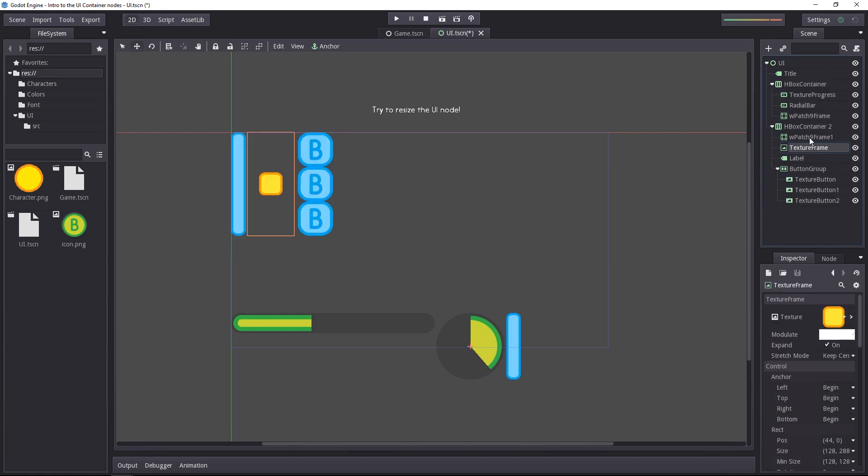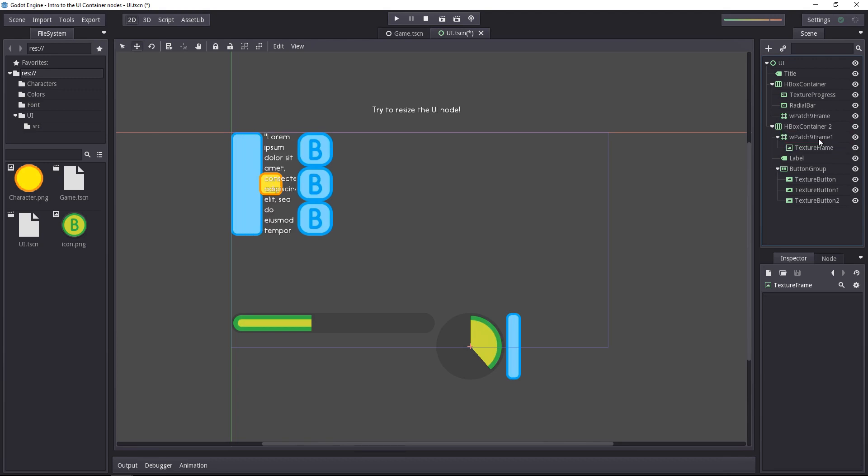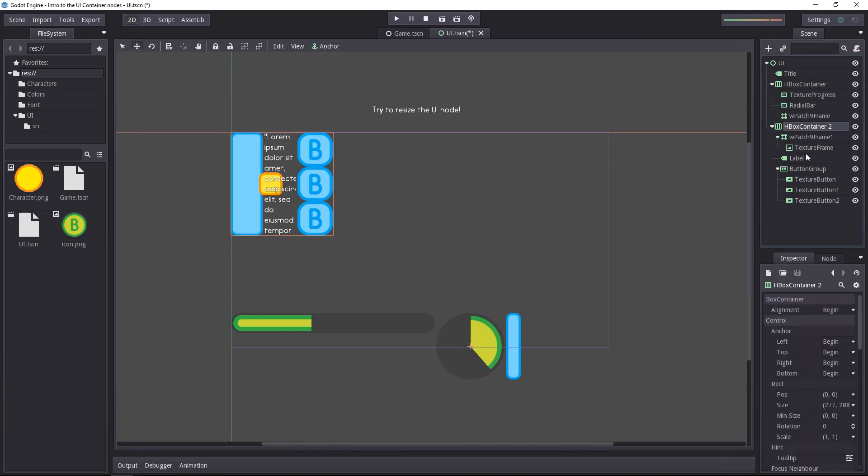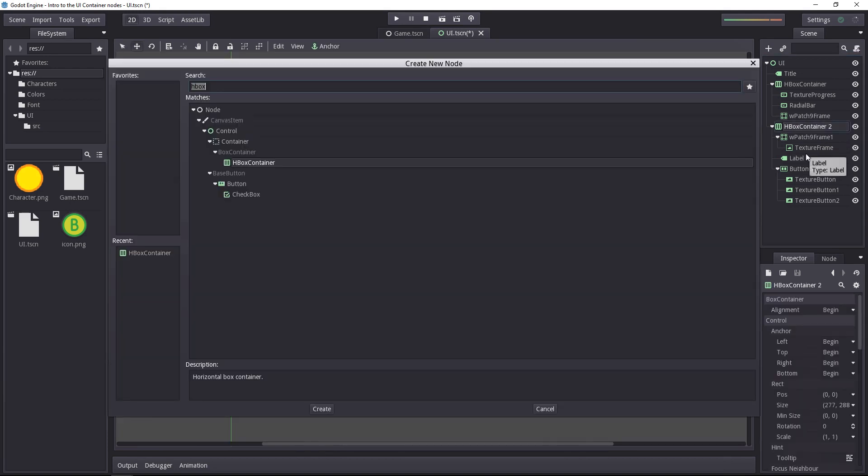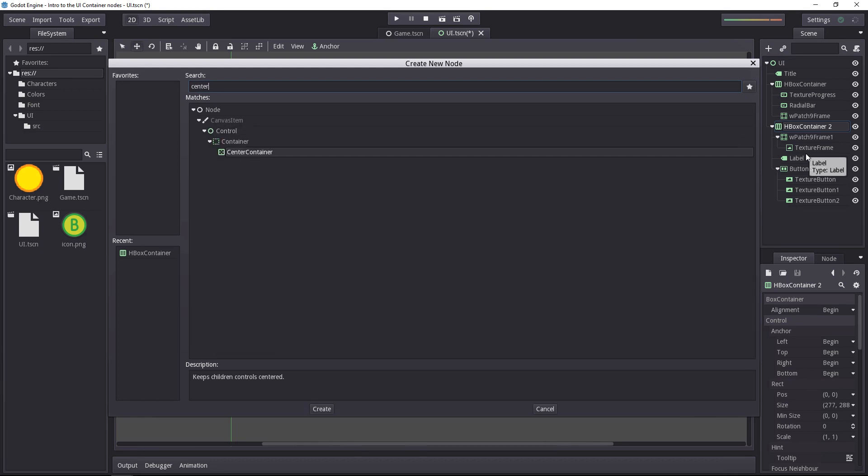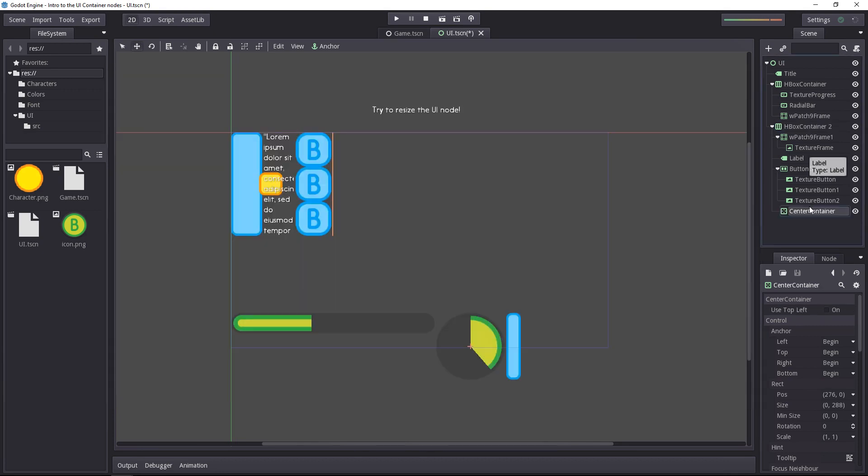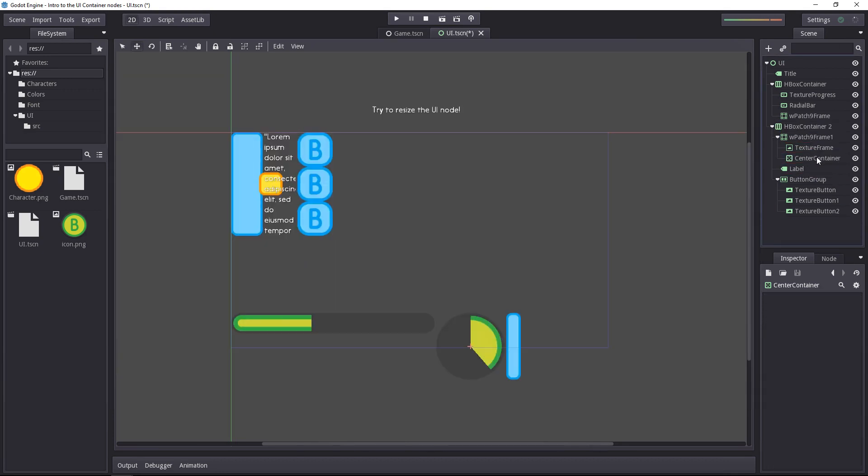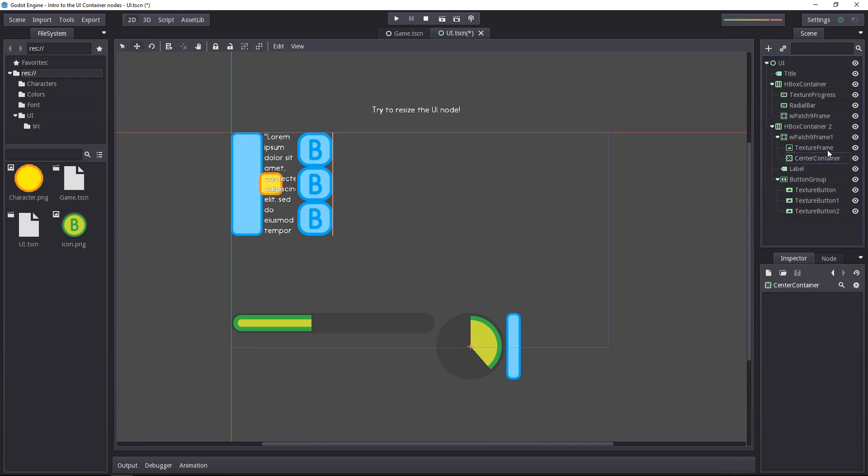Now we also want the texture frame to be a child of the nine-patch frame, because we're going to center it on it. You can see by default it doesn't center at all, so we'll want to add a center container. We'll place the center container inside the nine-patch frame, and the texture frame inside of it as a child.